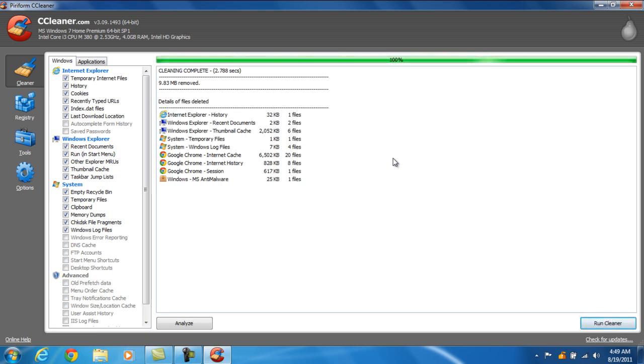In this case, there was only about 10 megabytes removed. If it's the first time you've ever run this program, it may take a minute or two. There will probably be a lot of stuff on there.